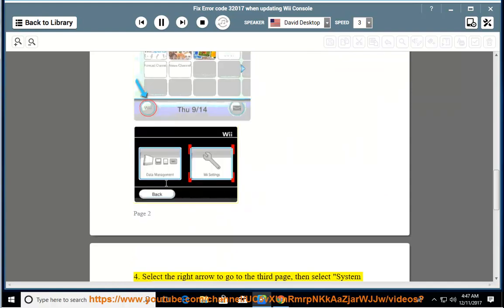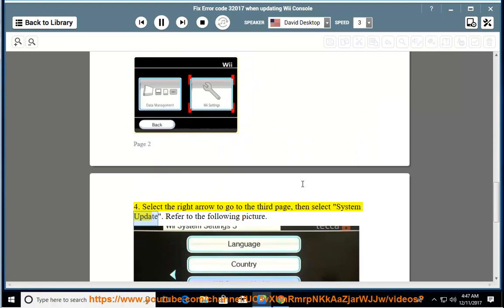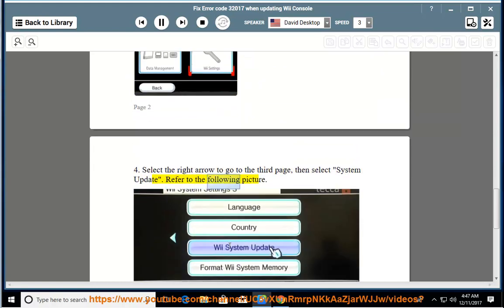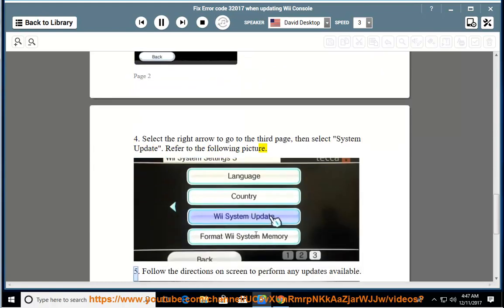Select the right arrow to go to the third page, then select system update. Refer to the following picture. Follow the directions on screen to perform any updates available.